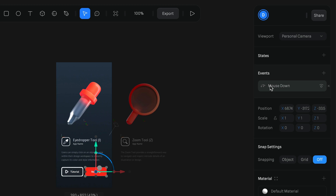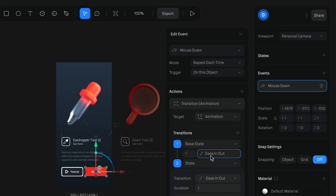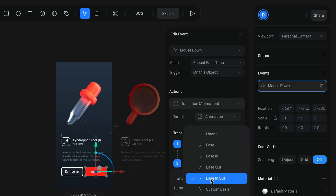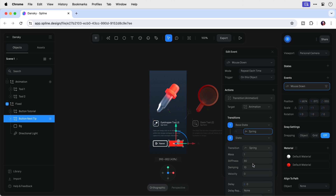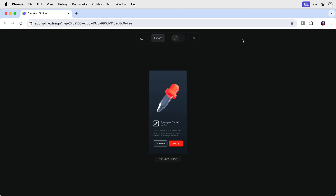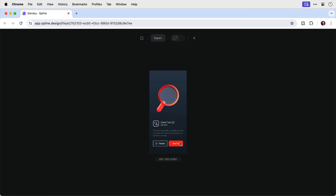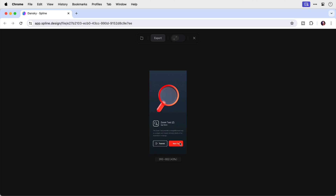Let's come out of that preview. The one change I want to make is to the easing — I'm going to select 'Spring' because I quite like this one. I get a few different settings; I might bump the damping up to 20. Let's see how this spring easing looks. If I had more tools and tooltips we could keep this going, but I've only got two at the moment. It's looking pretty good.